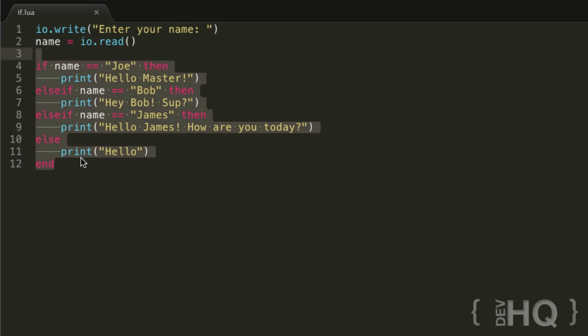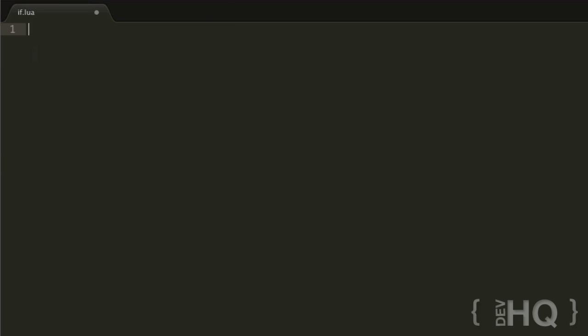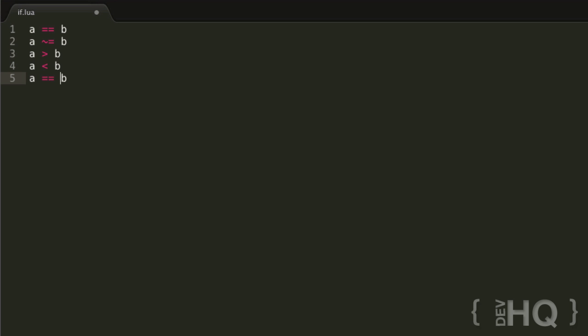Let's quickly go through the different comparison operators. We've covered is-equal-to (==), and does-not-equal or is-not-equal-to (~=). We also have greater than (>), less than (<), greater than or equal to (>=), and less than or equal to (<=). Those should all be very self-explanatory. I recommend writing little programs to play around with the different conditional operators, because that really is the power of if statements.